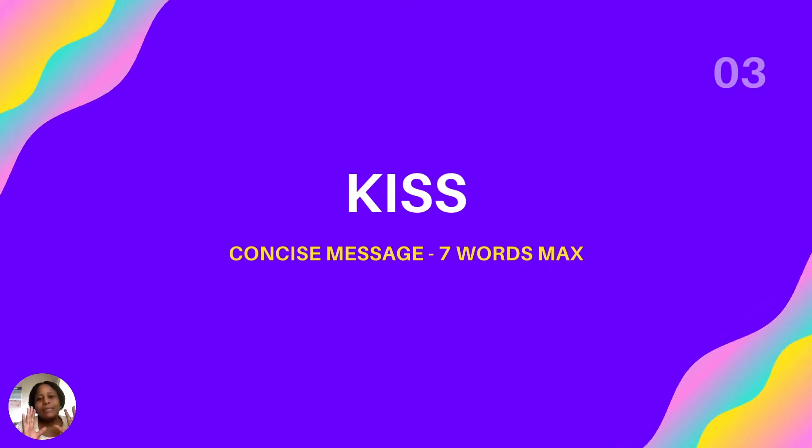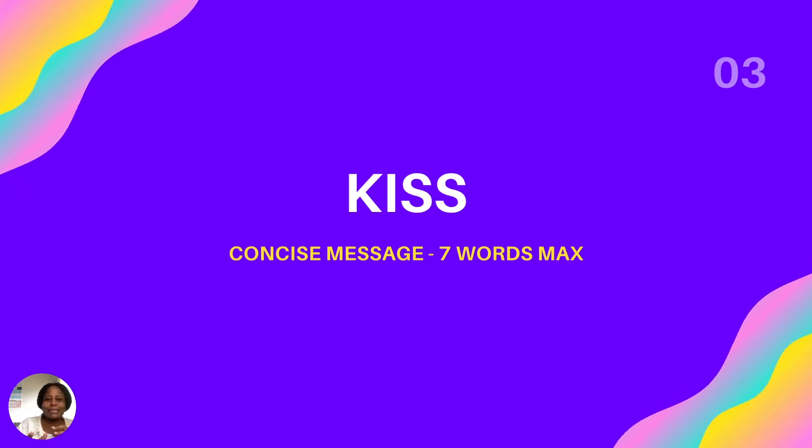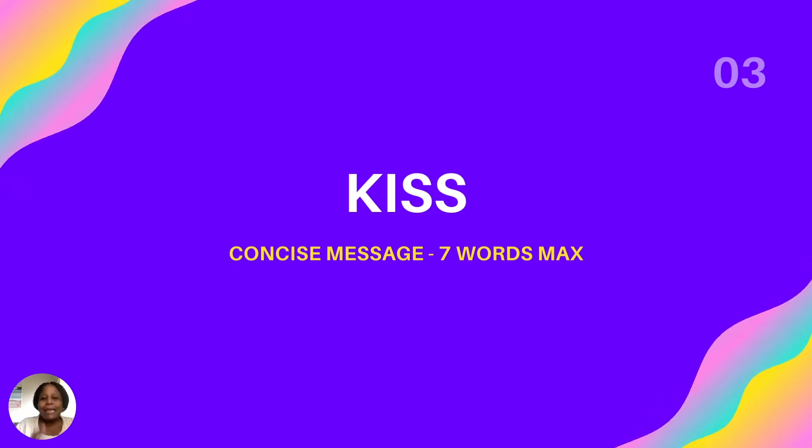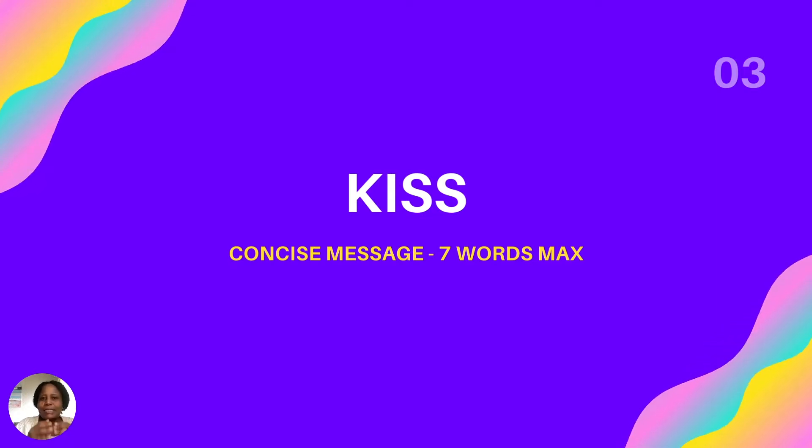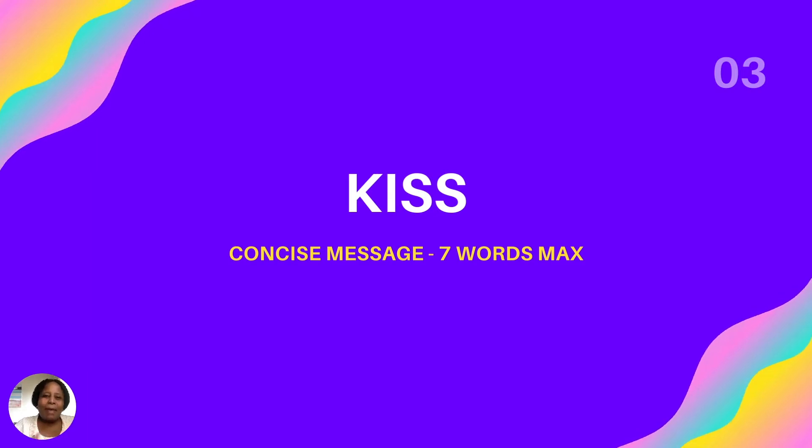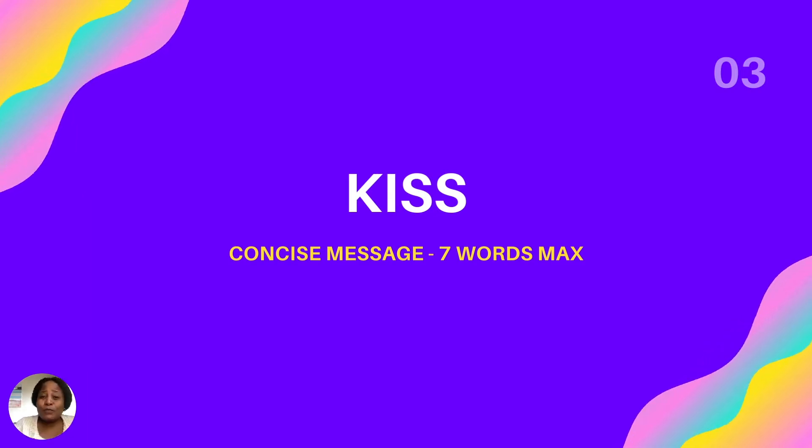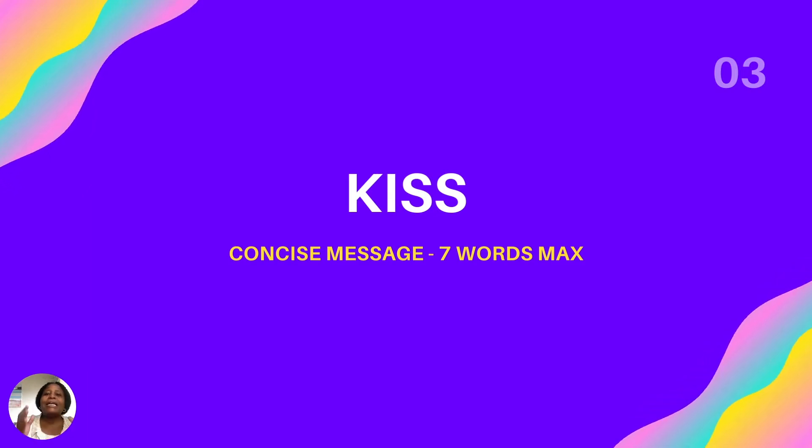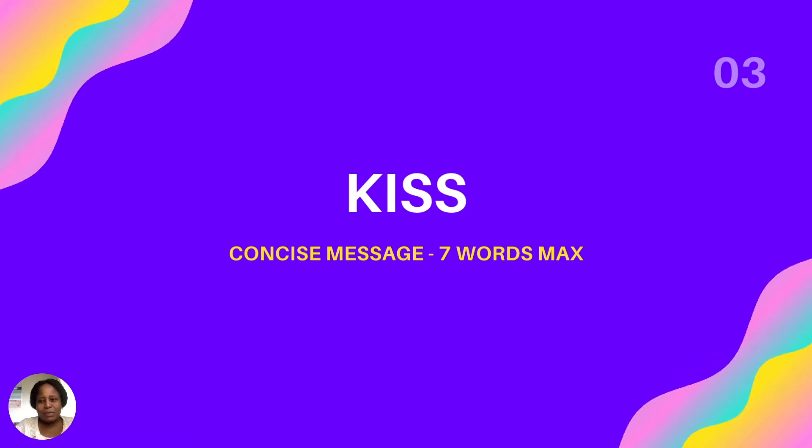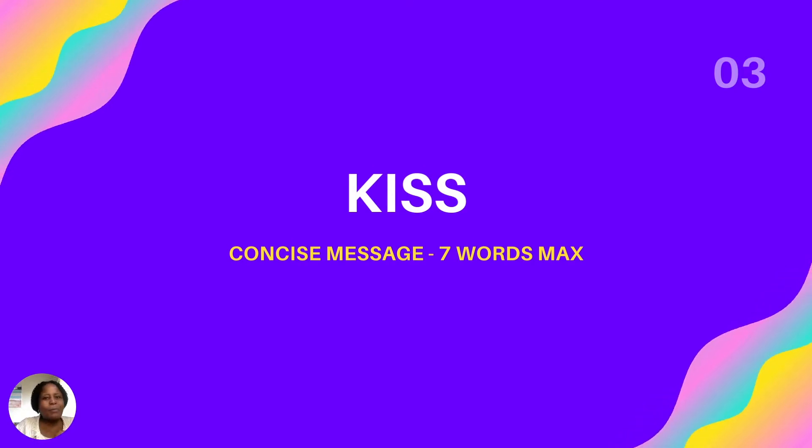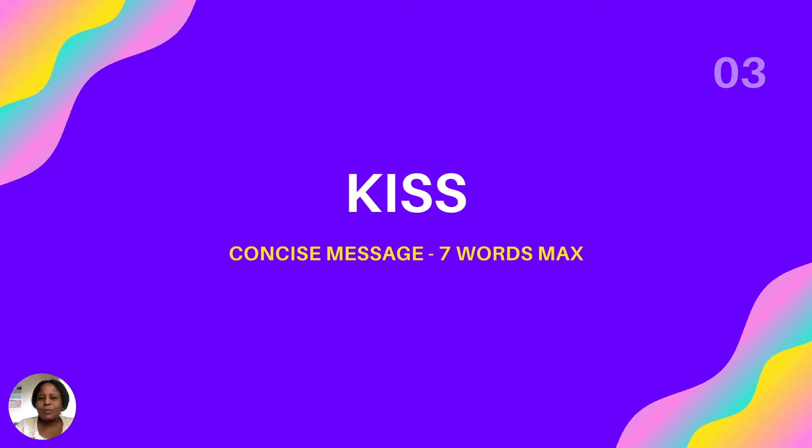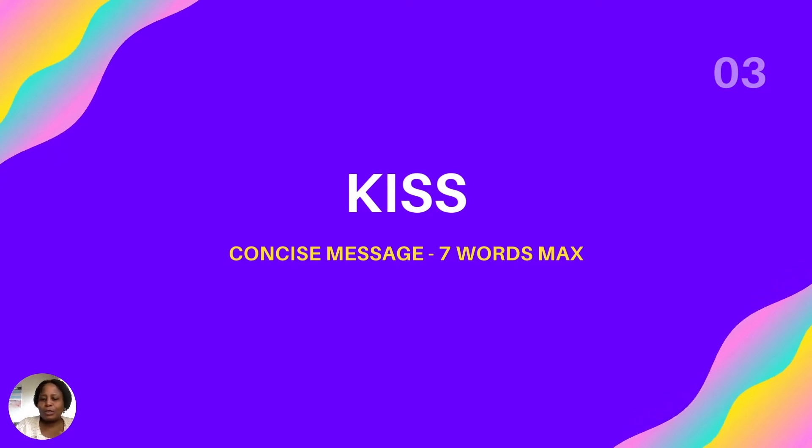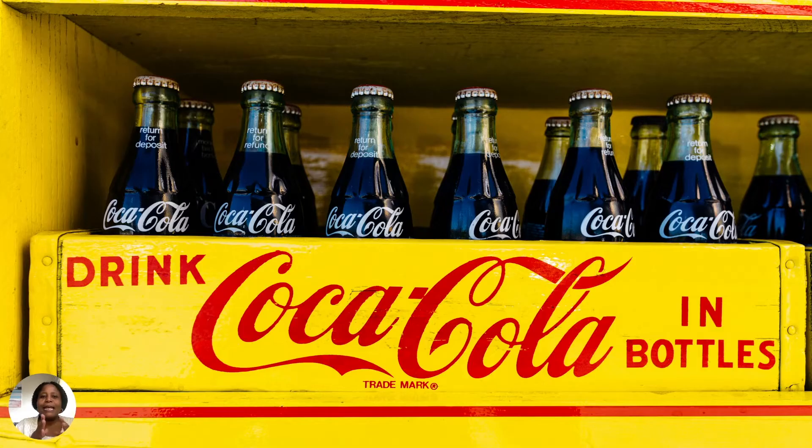Number three, keep it simple, stupid. You know the KISS rule, keep it simple with your design. Whether you're designing a banner or whether you're designing a post for social media, try to keep your designs as simple as possible. Because clutter, people don't like clutter. They will move past your banner and they will not read the information that you're trying to portray.